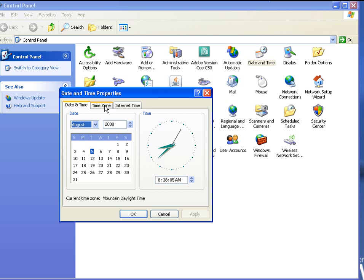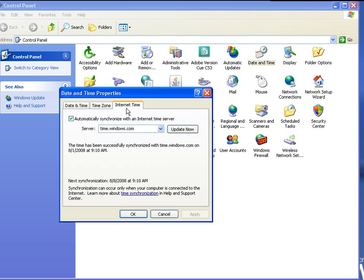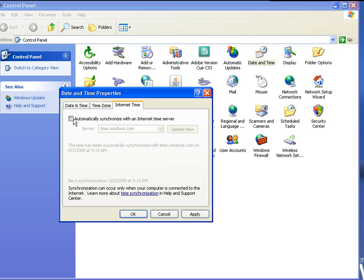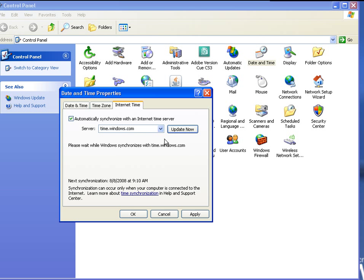We can change time zones by clicking on the time zone button. Or if you need to, you can also automatically update and have it sync to the Windows time server by checking the automatic synchronization, selecting your server. We're going to use just plain old Windows time server and click update. This will update your system clock to the Windows server for your time zone.